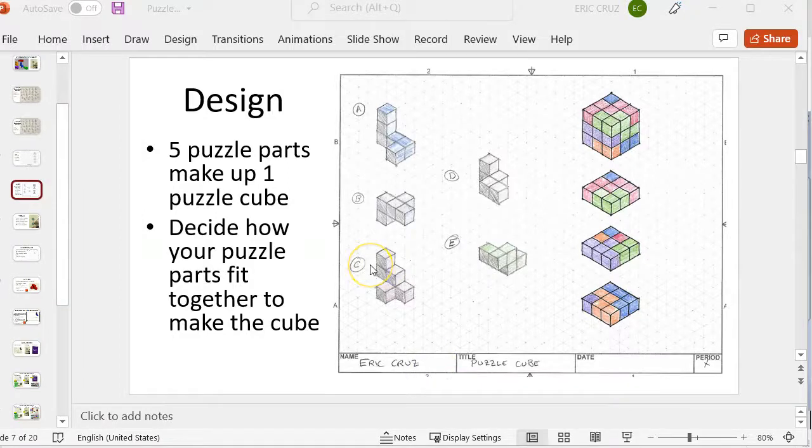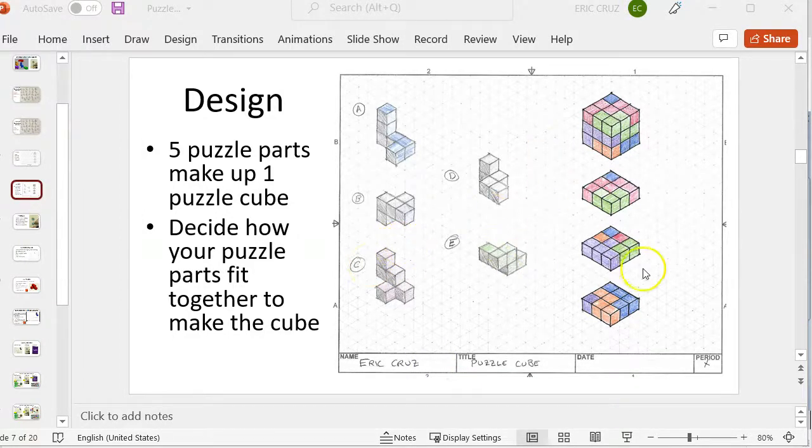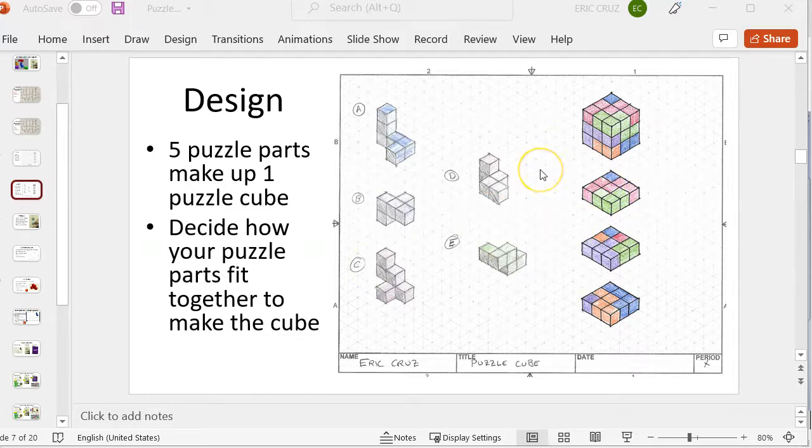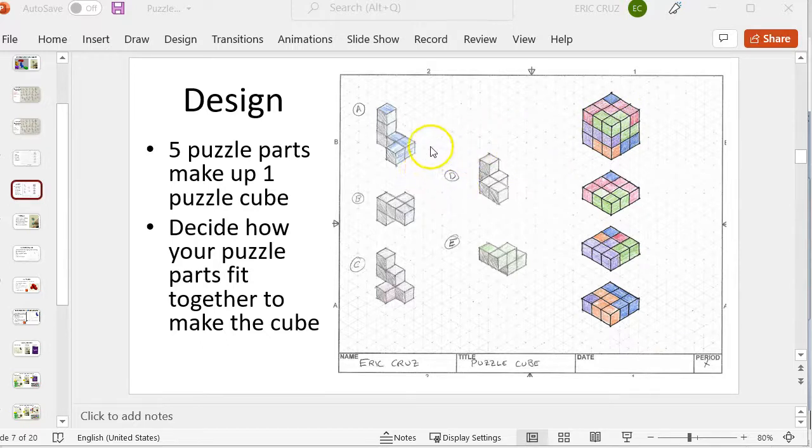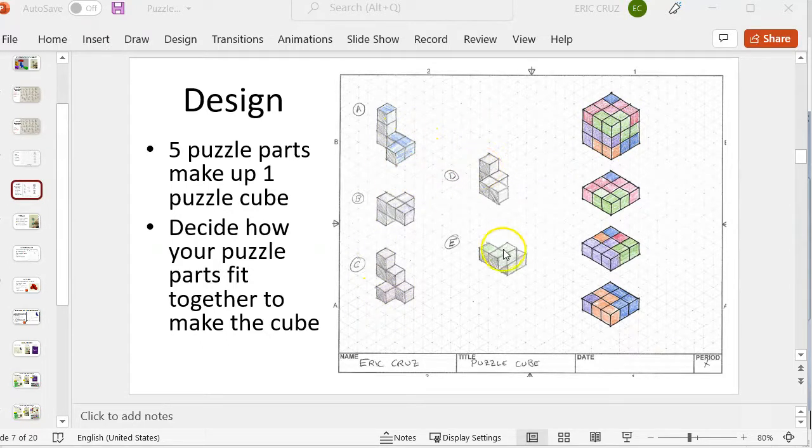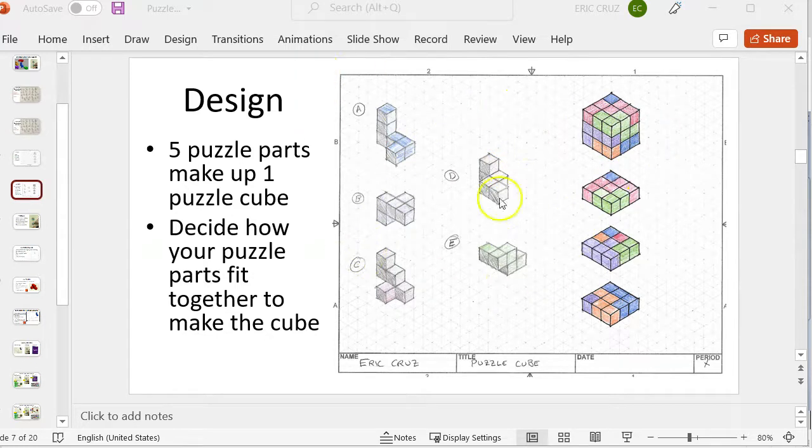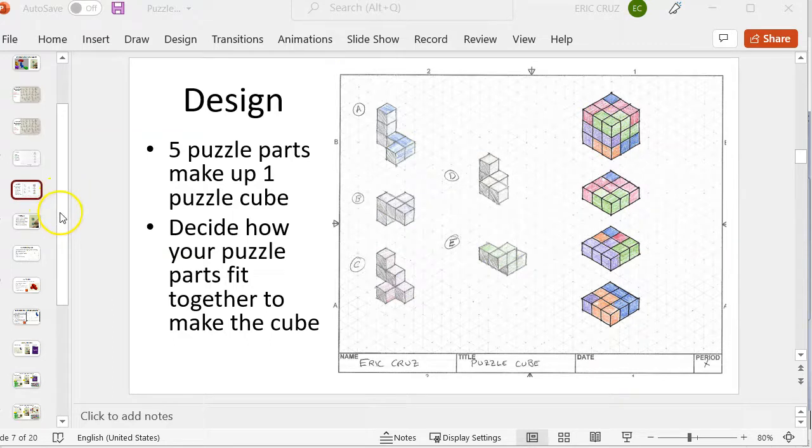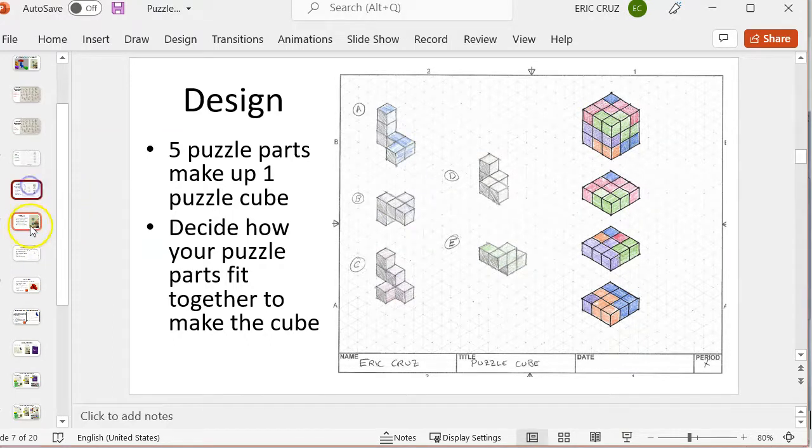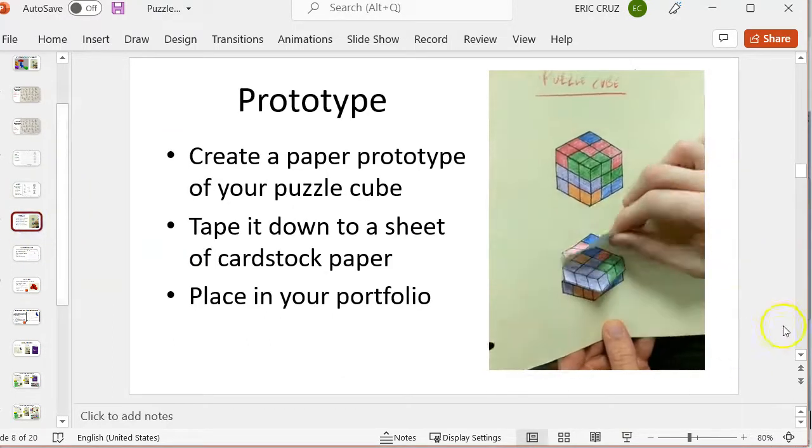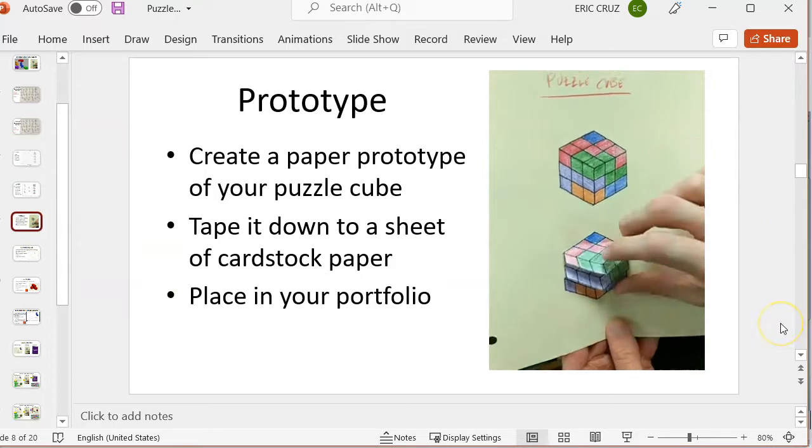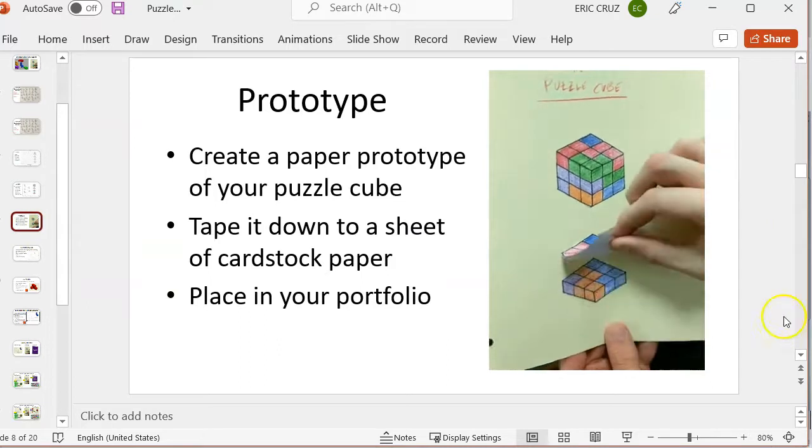Hello engineering student! At this point in time you should have your design of your puzzle cube totally completed. So this sheet that you see in front on the screen, you should have your five parts A, B, C, D all completely figured out along with your paper prototype like you see here. So you should have this done and this paper prototype totally complete.